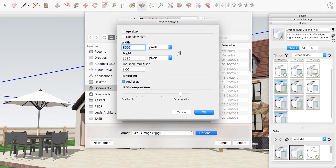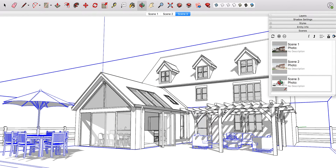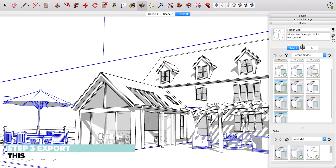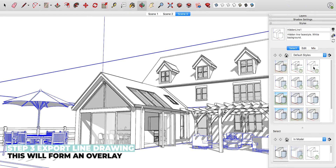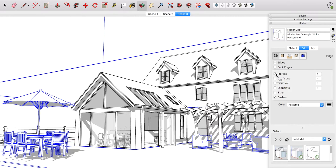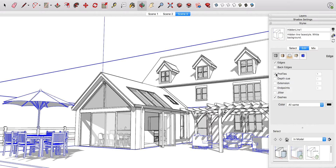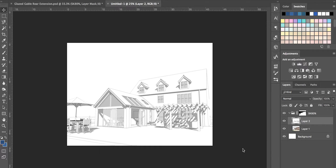The next step is to export another image — solely a line drawing. Go into the default styles and select the line drawing style, making sure you have the profiles ticked on for this one because if they're ticked off you'll lose some detail. This second export will allow you in Photoshop to edit how much of the line drawing is actually visible.